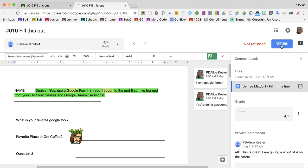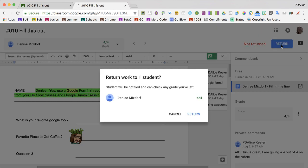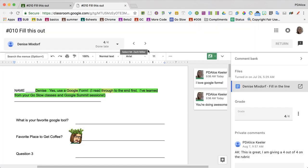Return. And then I can use these arrows to go to the next student.